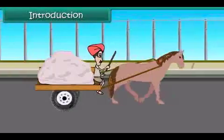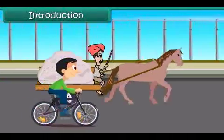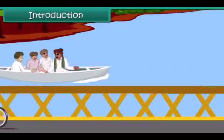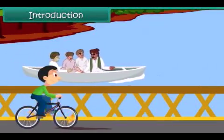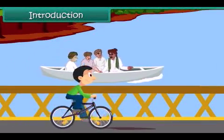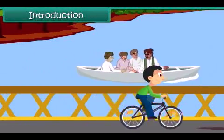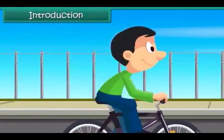He cycles past a Balakat carrying sand. Soon he is cycling along the banks of the Yamuna river. He finds men crossing the river in boats. He hears a noise in the sky.